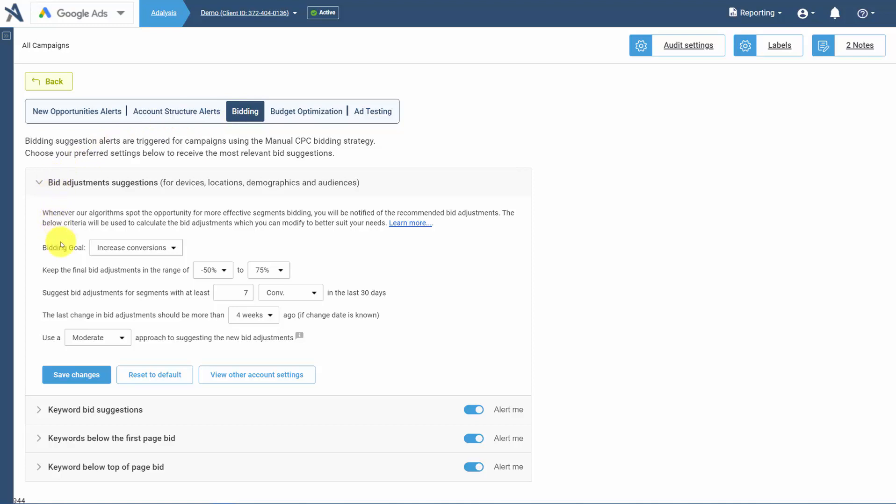Here you can decide what your overall bidding goal is. Is it conversions, clicks, CPA, or ROAS? What is the maximum negative and maximum positive bid adjustment you want set?